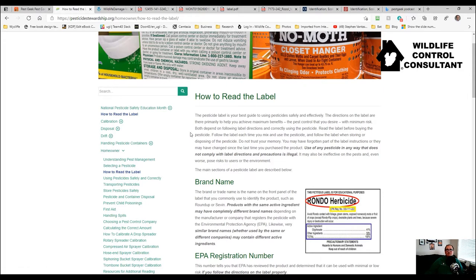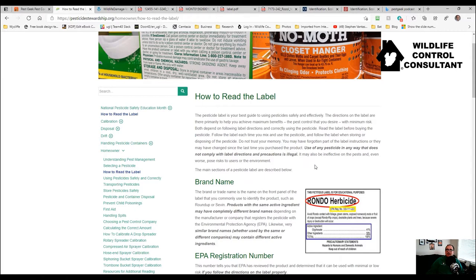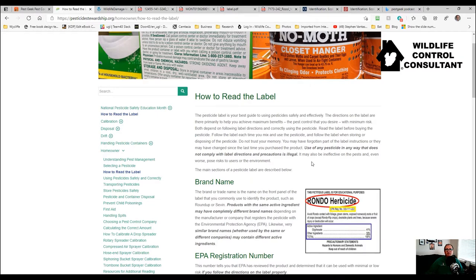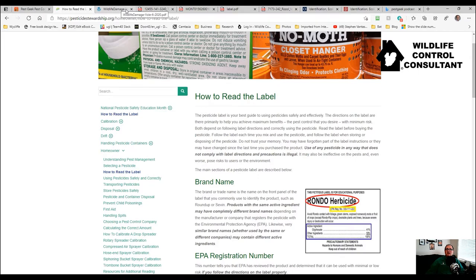This is from the pesticidestewardship.org site, an organization dedicated to educating the public and pest control operators about better use of pesticides. Notice they have something in bold here: use of any pesticide in any way that does not comply with label directions and precautions is illegal. I'm sure all of you would give this a hearty amen. The label is the law, and I want you to keep that fact in mind.